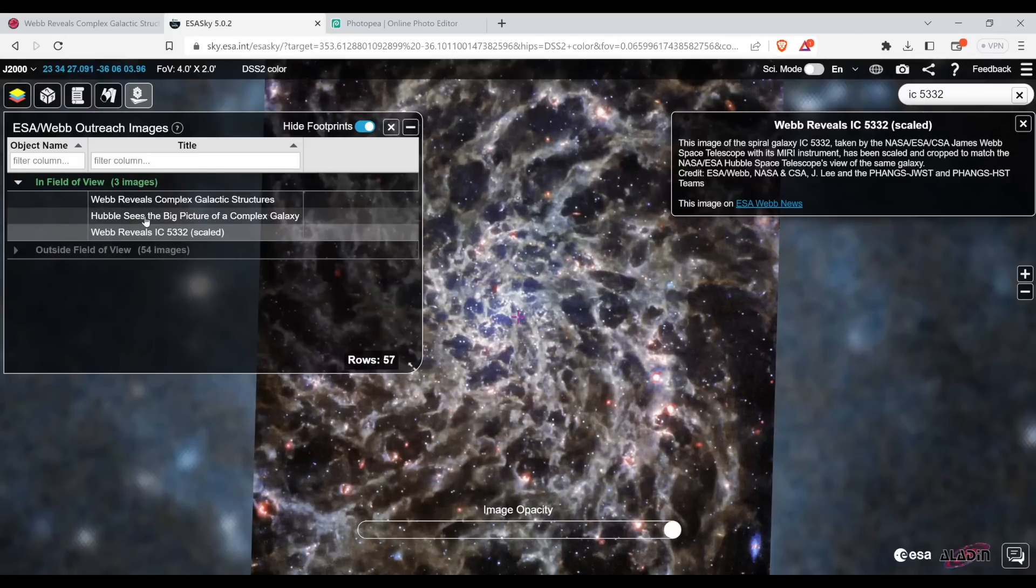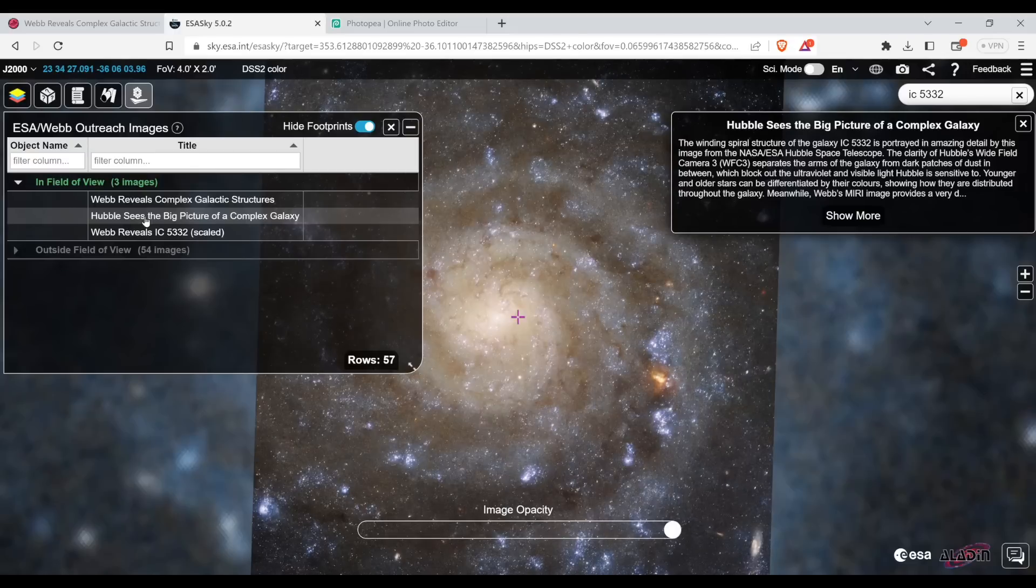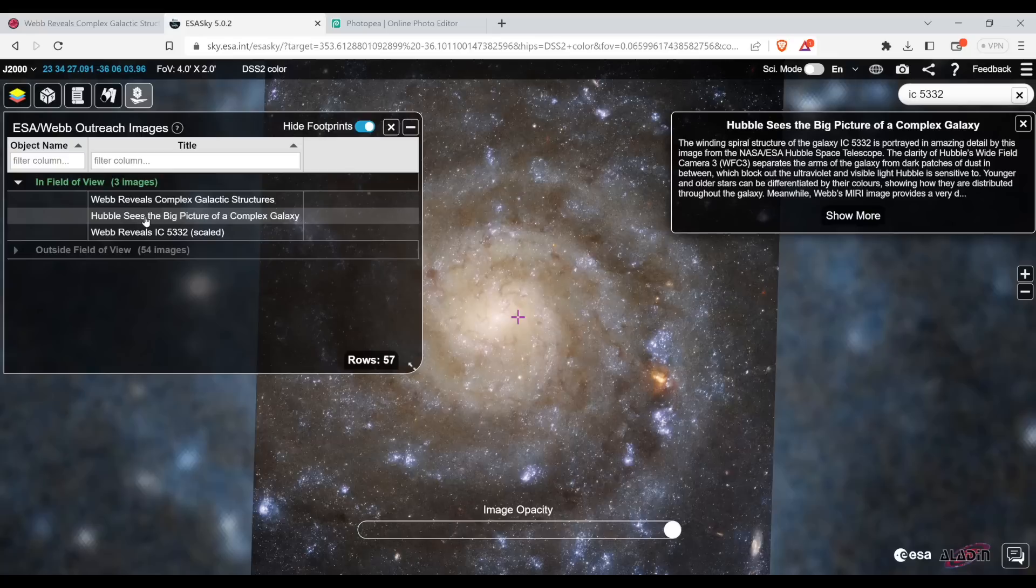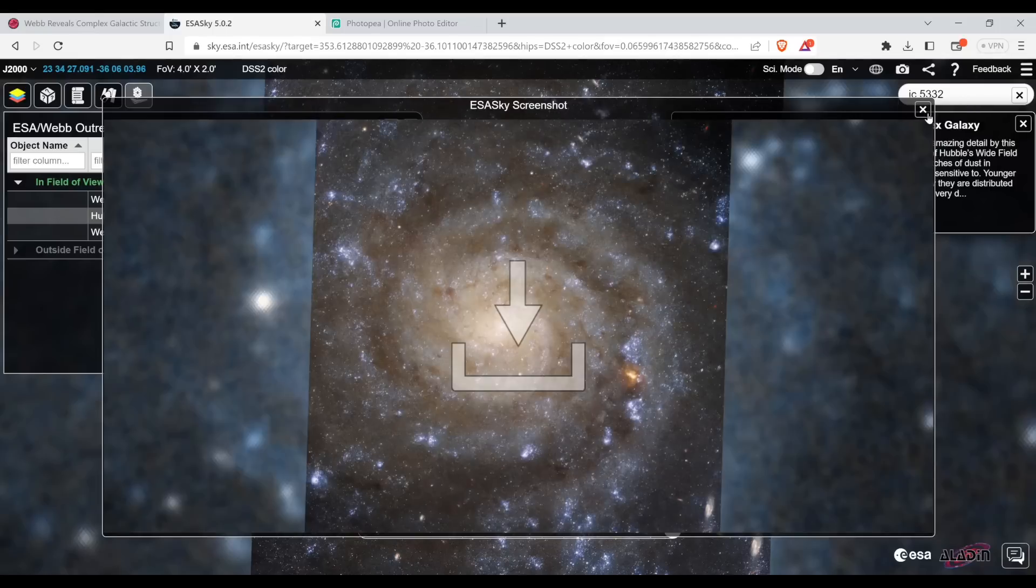And then I'm going to look at the Hubble version of this. So there's the Hubble one. It's amazing, right? And then I can save the Hubble version of this, download that.